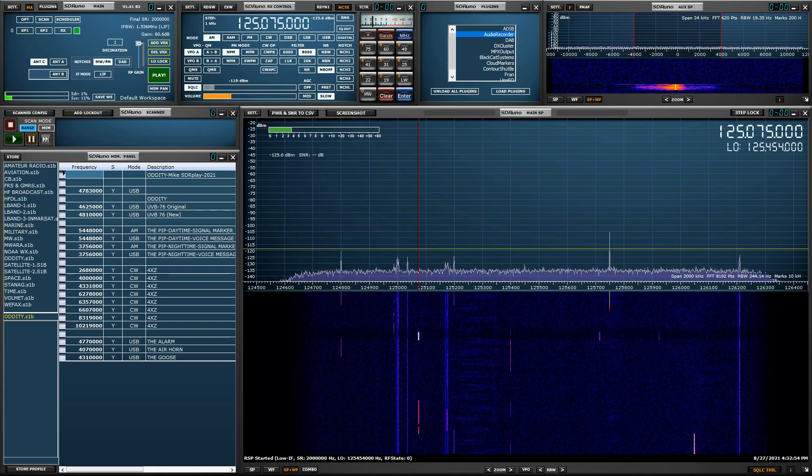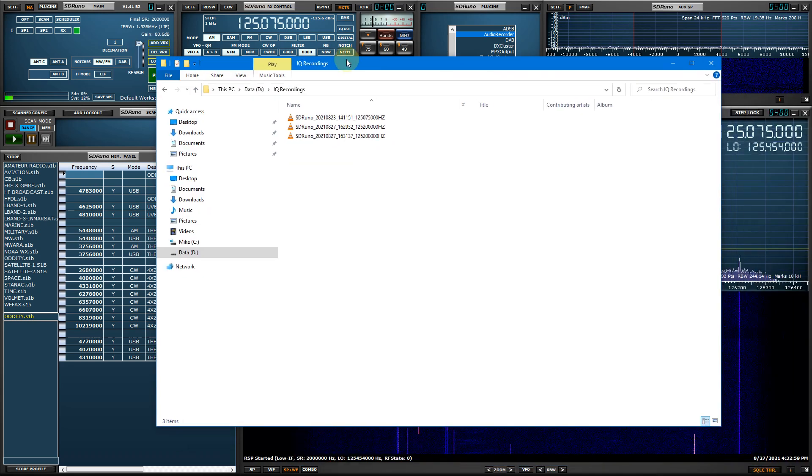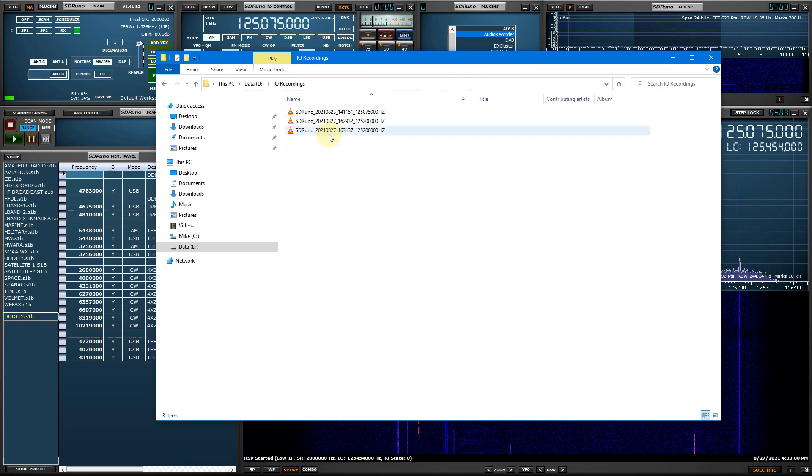Let's go ahead and stop SDR Uno. Let me pull up my recording folder, which is here. And let's play back the recording.